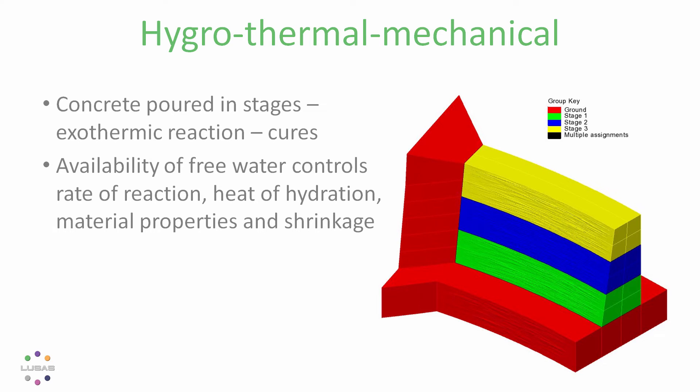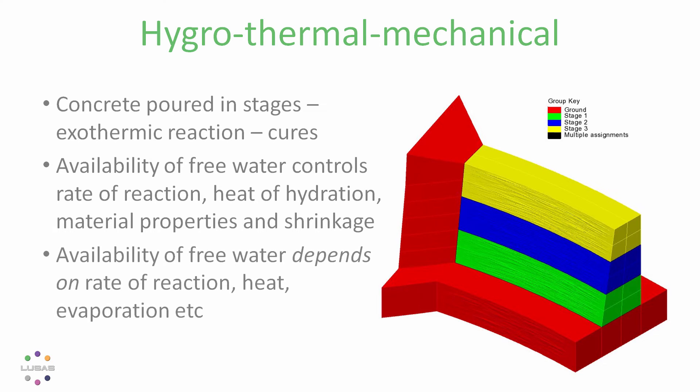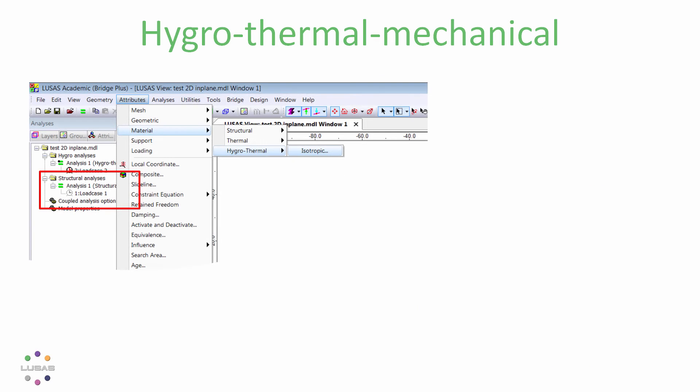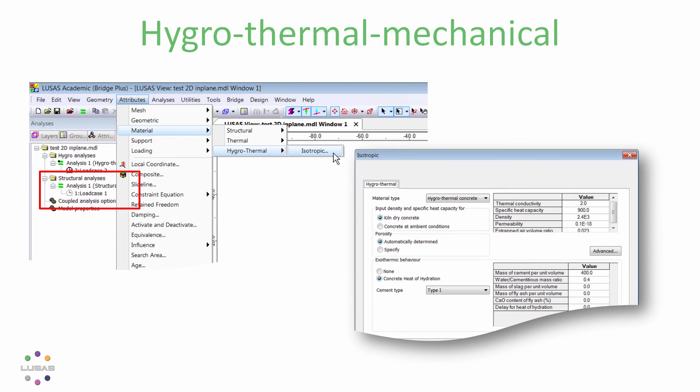But the availability of the water depends itself on the rate of reaction and heat and evaporation. So it's a circular problem which a hygrothermal analysis can solve with information about the concrete such as the cement type.